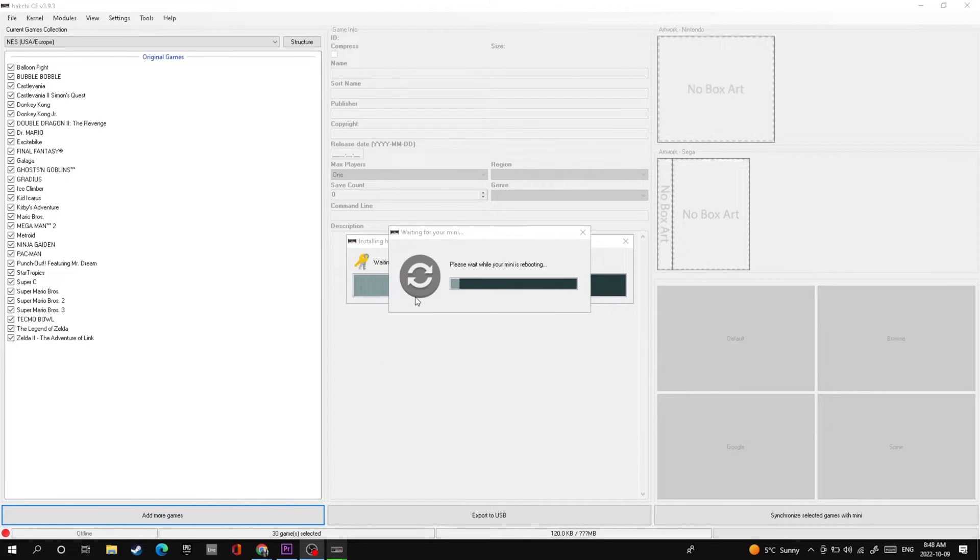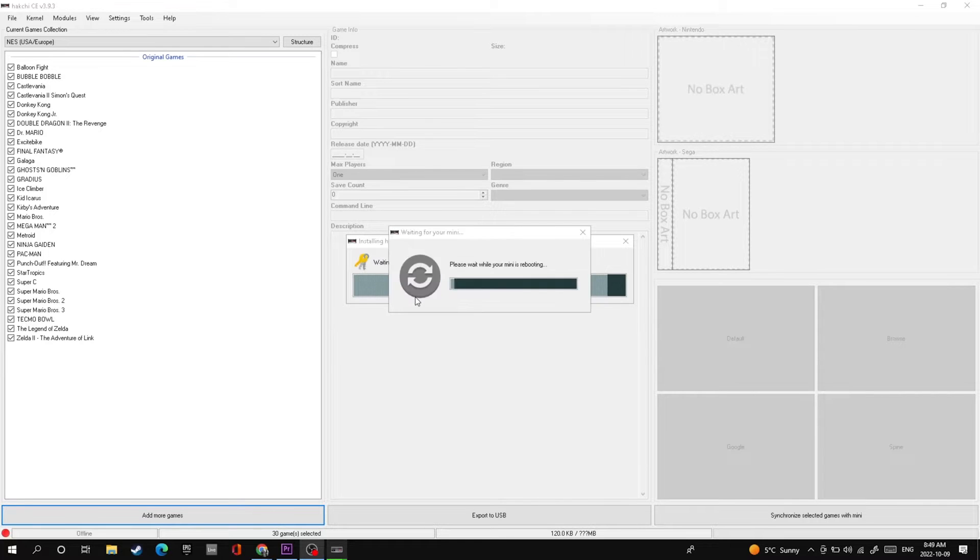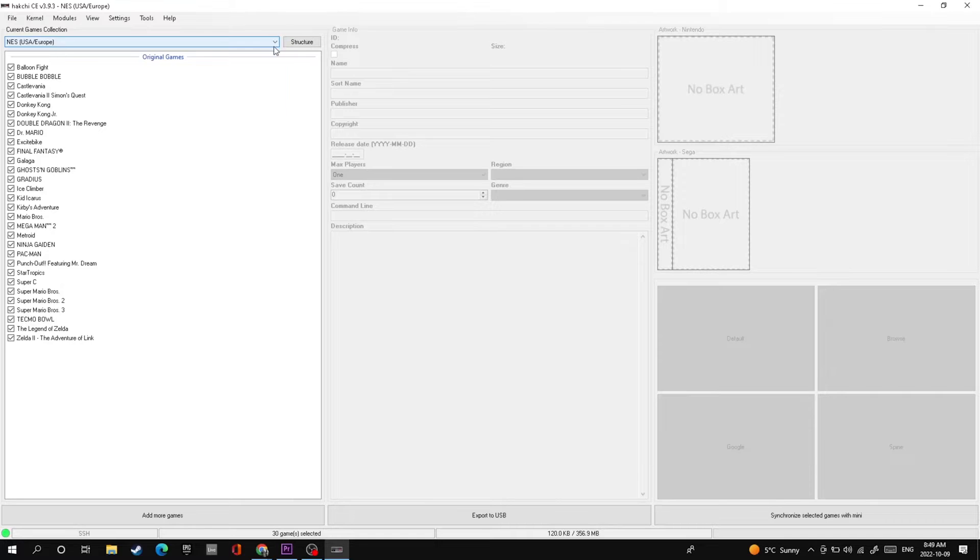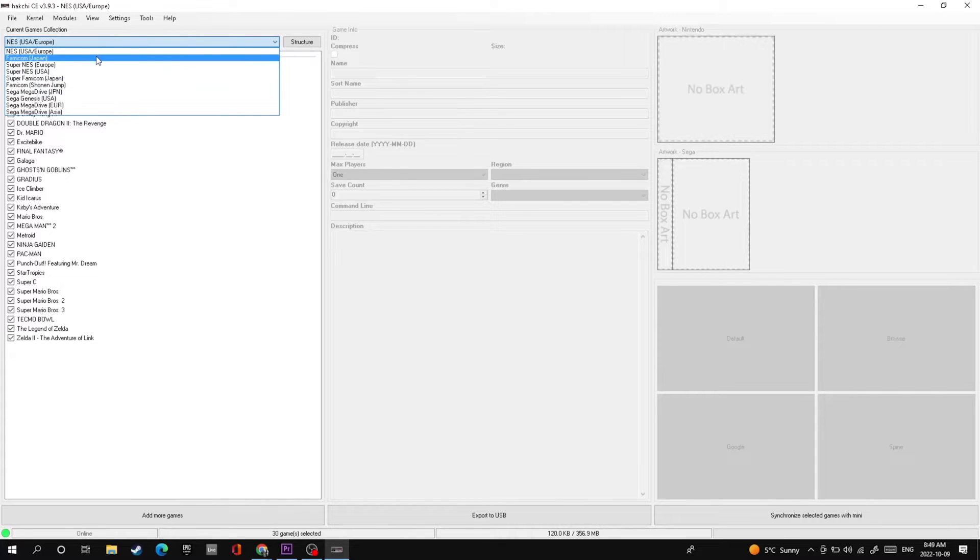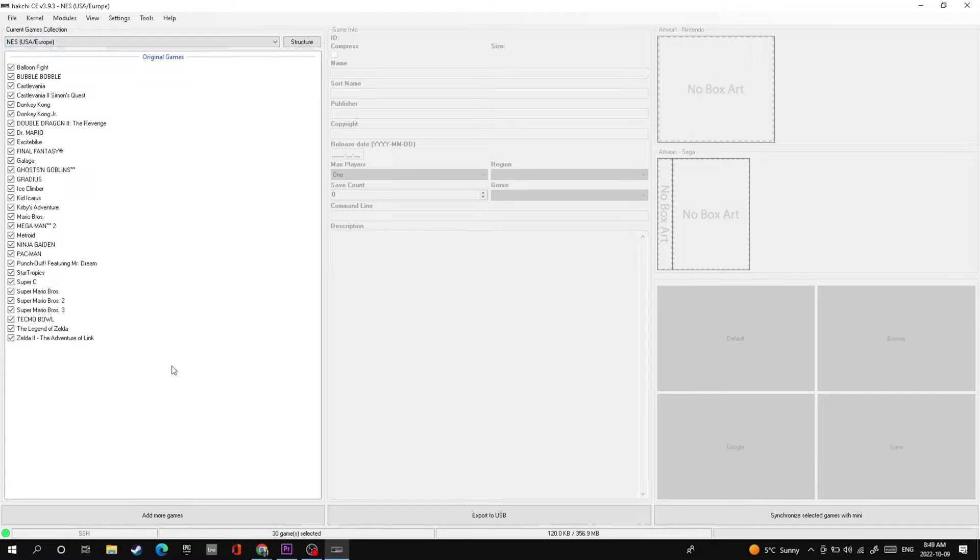Back on your PC you're going to want to let this load. May take a few seconds, I've got it sped up so it doesn't bore you guys. Once that's done, go up to this drop down menu, select your NES because that's the system we're doing, and then you're going to go down to the add more games button.